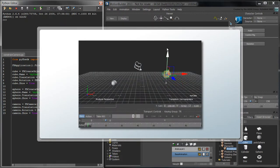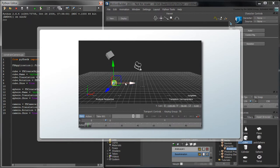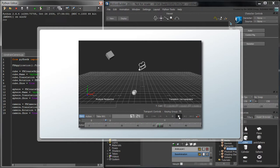However, using either of these approaches, if we change the position of the cube or the sphere, we would need to create a new set of keys on either the camera or its interest point.